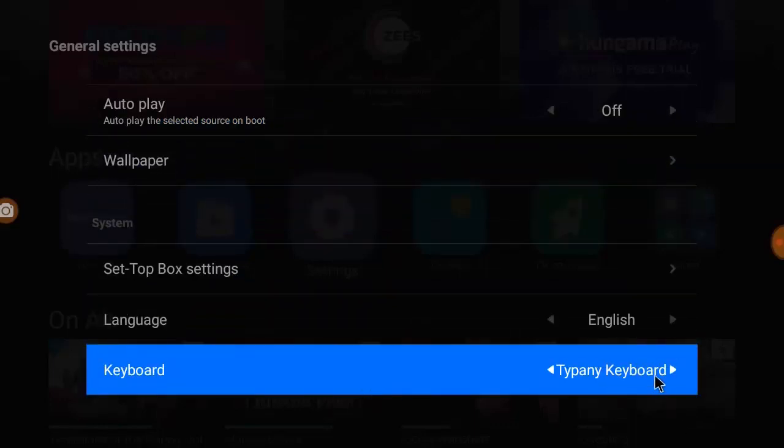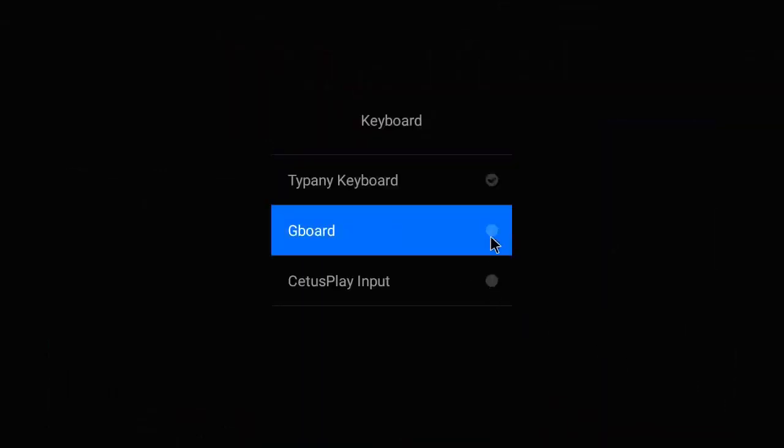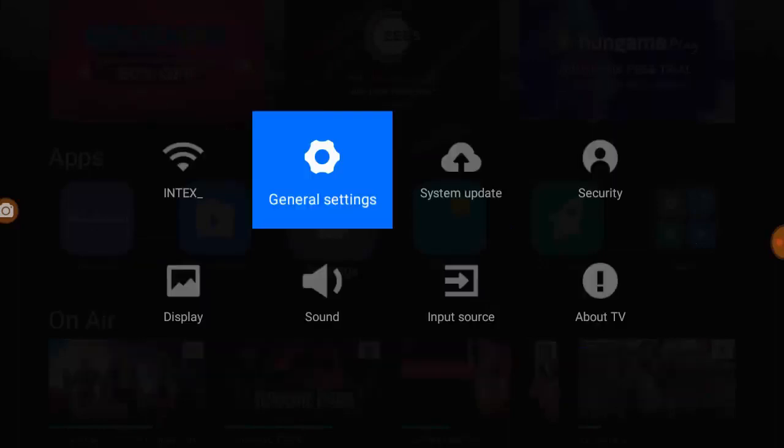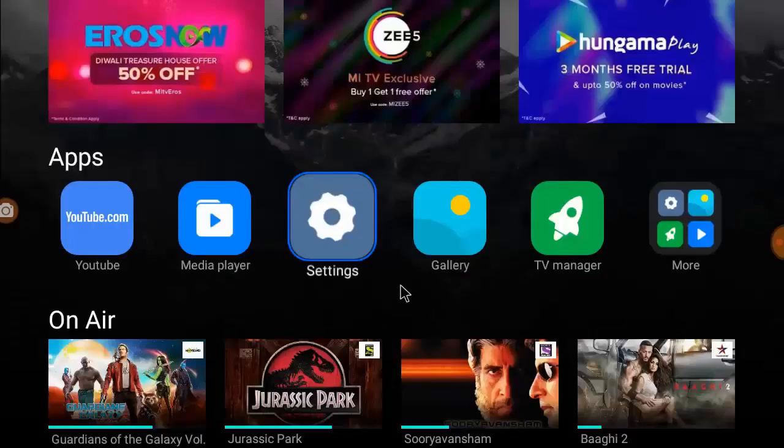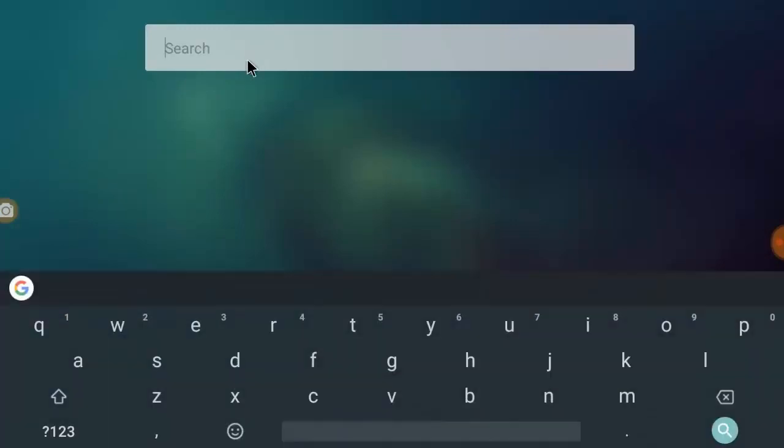Open it and select the Gboard as the default keyboard. That's it. Now Google keyboard is your default keyboard and as you can see here it works perfectly.